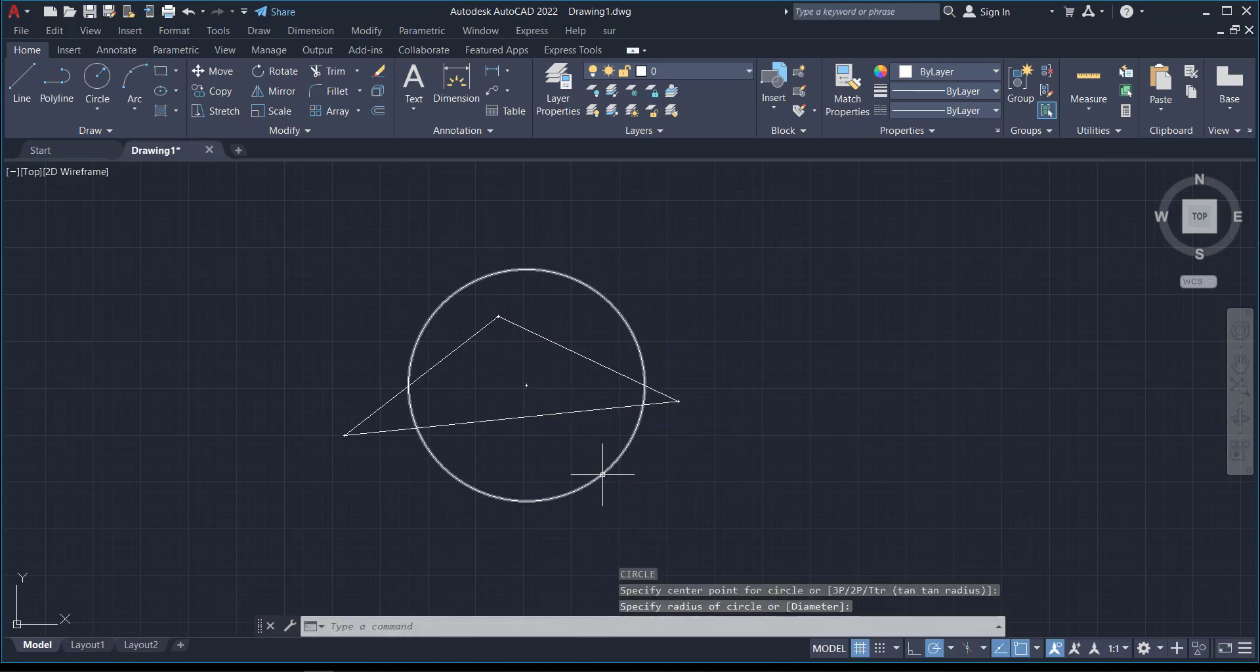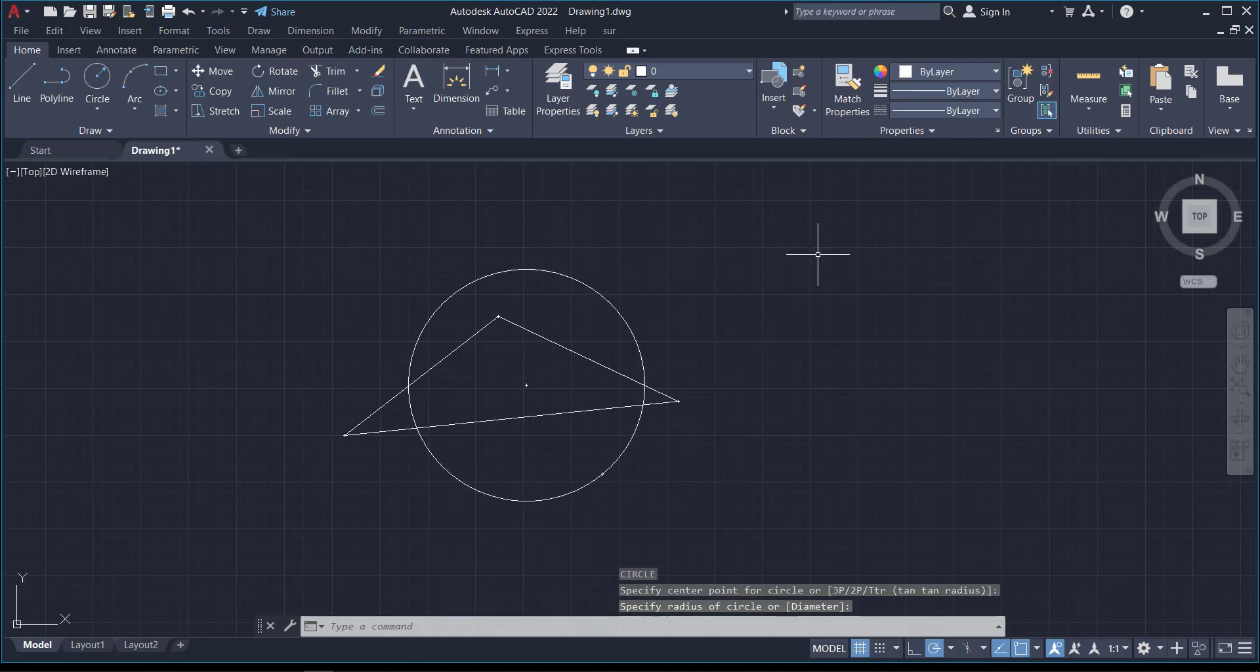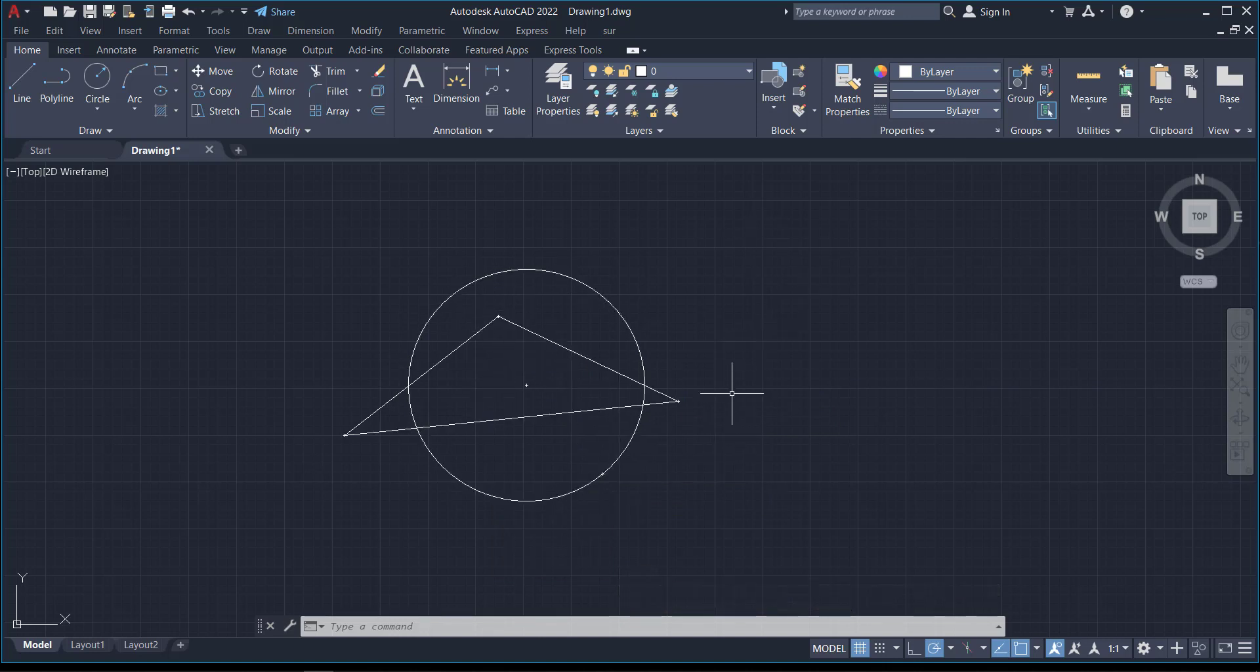Now you want to make changes to their colors. There are other ways to change colors, like using the Layers or Properties. But in this scenario, maybe you want to use Properties to make changes to the line while maintaining the object on the same layer. But your Properties is not showing.